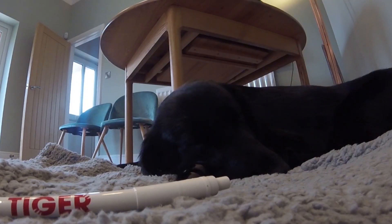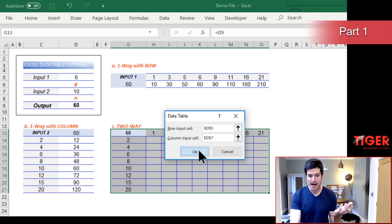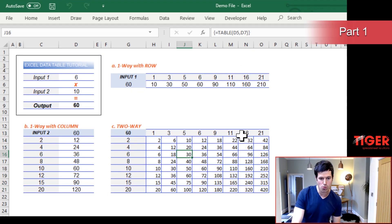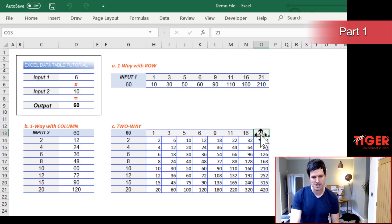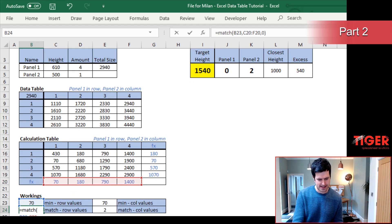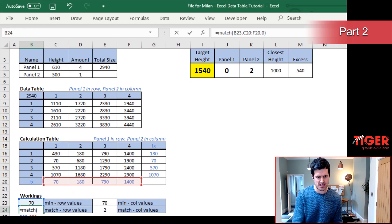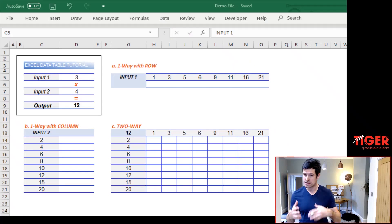Data tables are a super powerful feature of Excel that a lot of people just don't understand and a lot of people don't use at all. In this two video series, we're first going to look at a simple example to get you understanding the concepts of a data table. Then we're going to look at an application of data table from a real life example. Let's get straight into the download file.